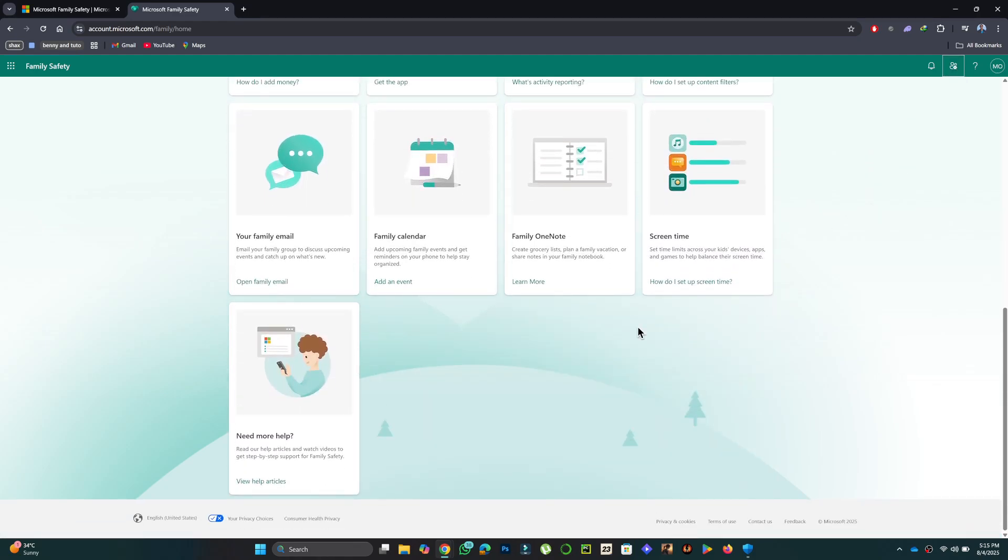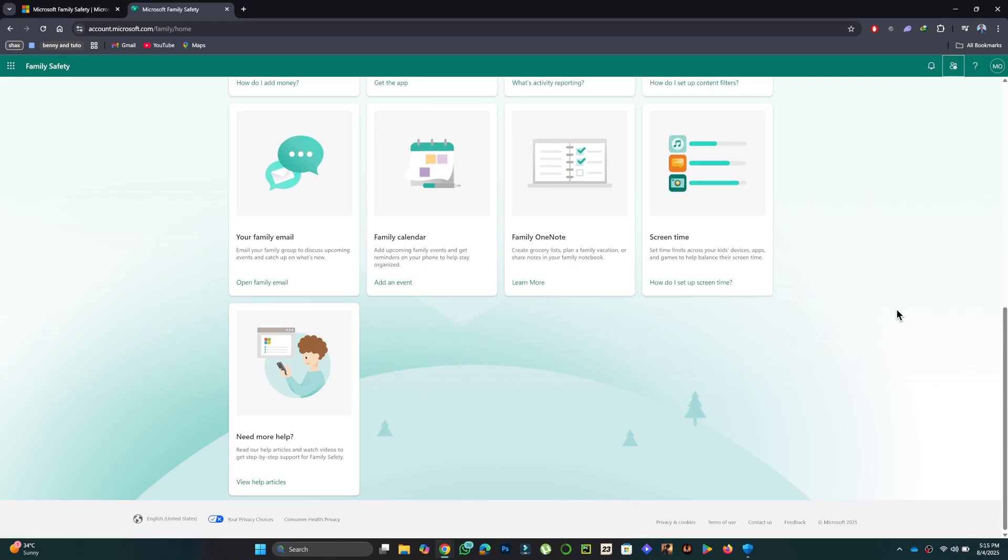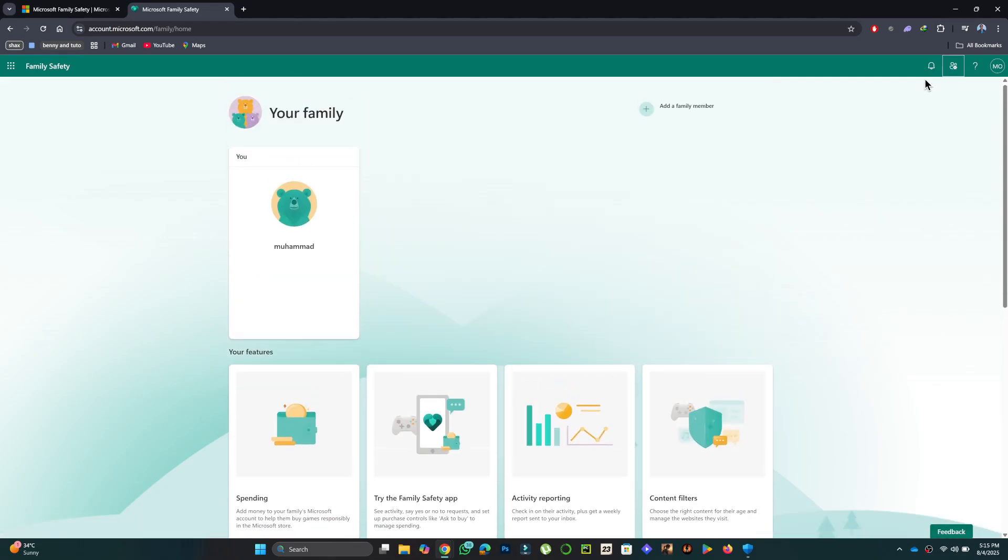I don't have a family setup, but see where my cursor is. This is where the accounts will show up. Let me show you a picture as an example.